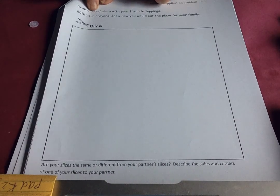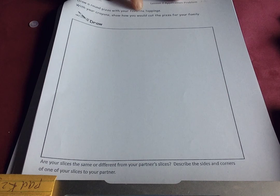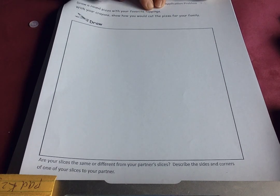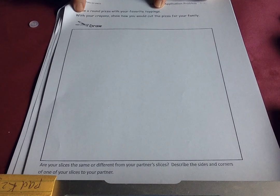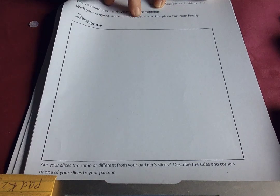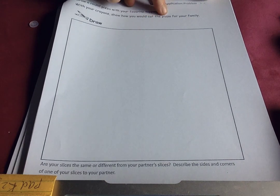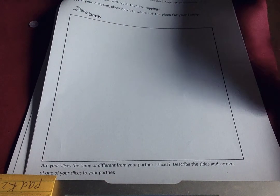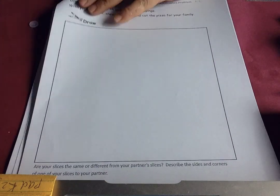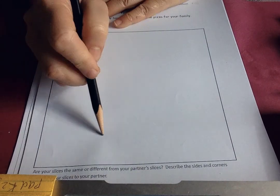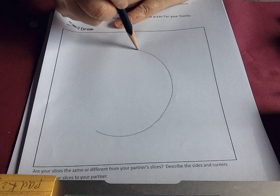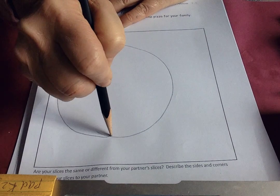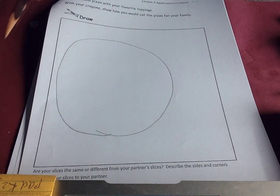Draw a round pizza with your favorite toppings. Write with your crayons. Show how you would cut the pizza for your family. Oh, this is fun. So I'm going to draw a round pizza. Curved edges. There's my pizza.